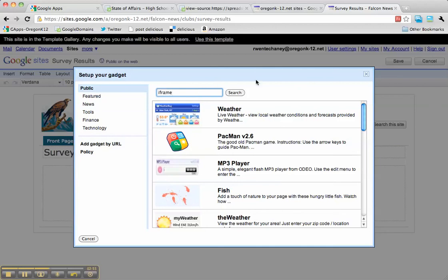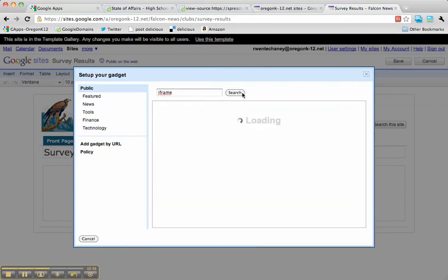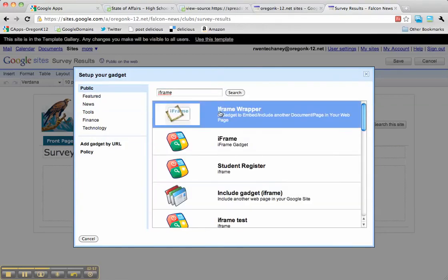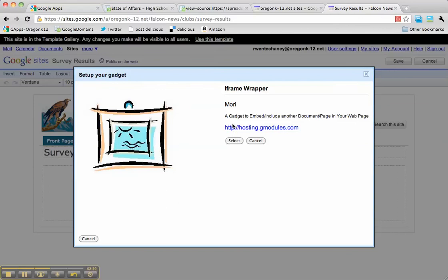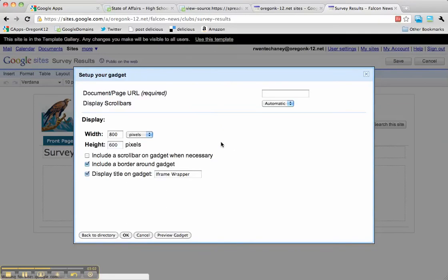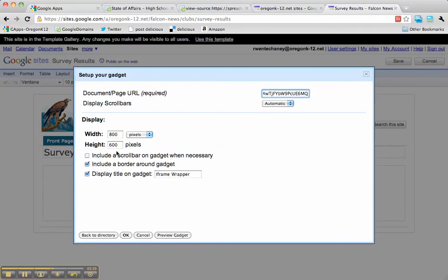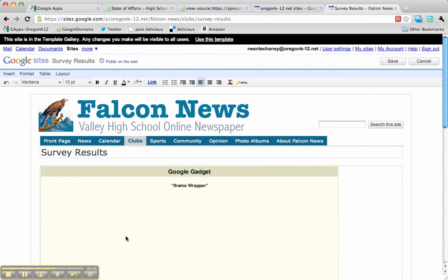If I search for iframe, I find that this iframe wrapper—this first one—seems to work really well, so I'll select it. I had copied that URL, remember, the one we changed from 'form' to 'analytics.' I'm going to paste it here, make a couple of changes, and say OK.